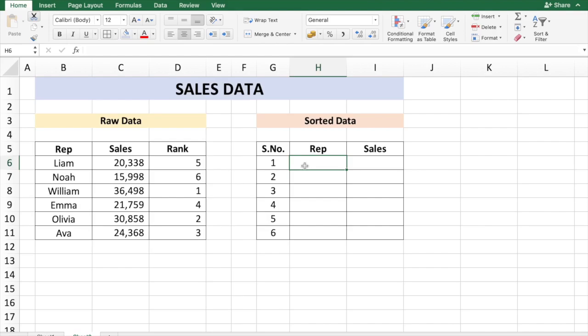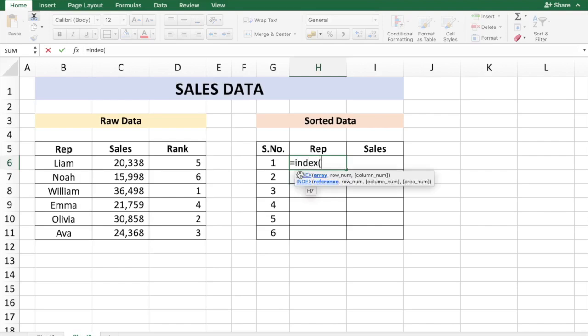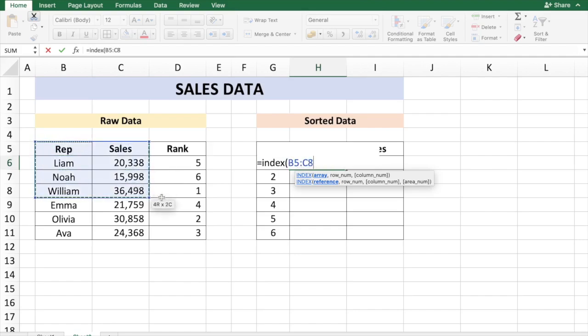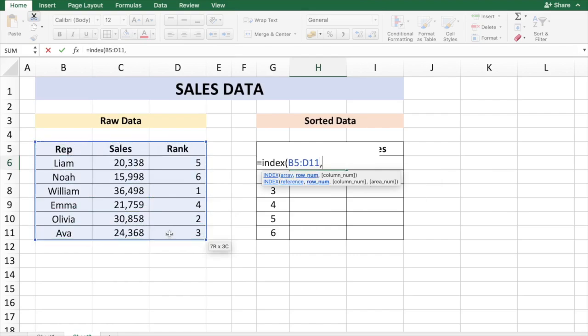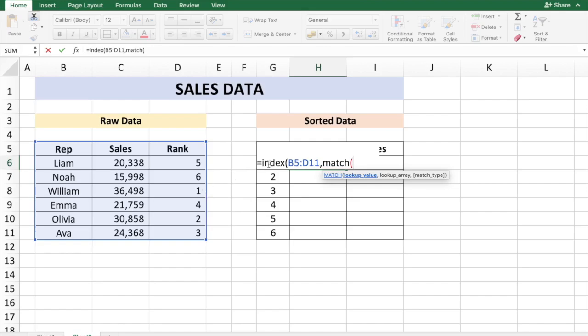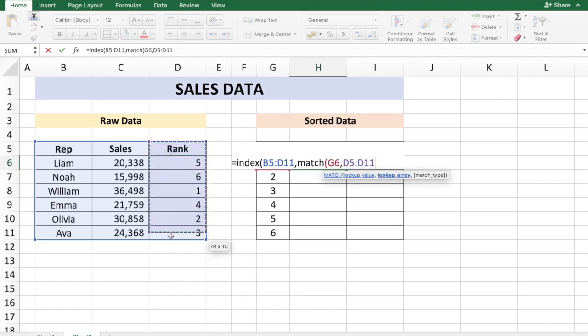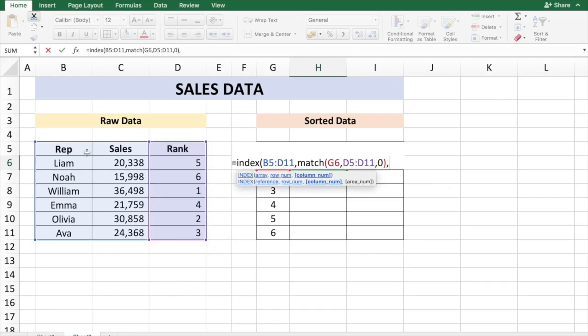Row number - here I'm going to match the row number with the lookup value G6, which is my rank. The lookup array is going to be column D of the raw data, which is D5 to D11, and the match type I want exact. And the column number is going to be column number one of this array, so I'm just going to put one.